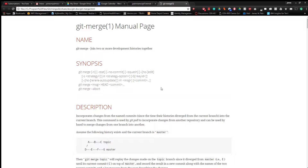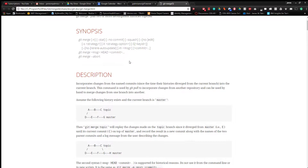Doing that brought up this nice web page. Git merge — join two or more development histories together. Here's all the options you can use.